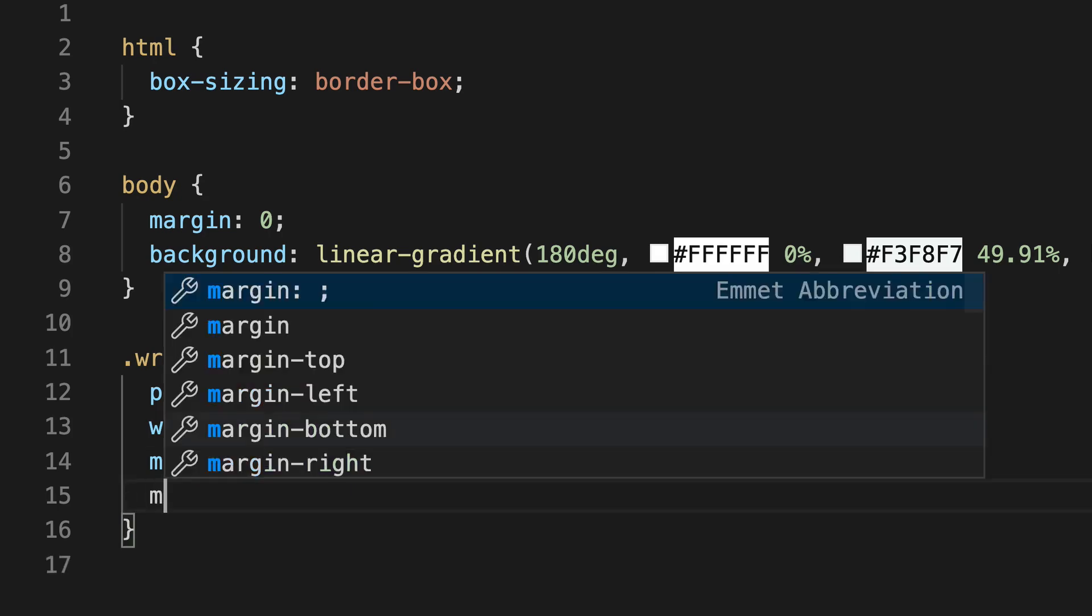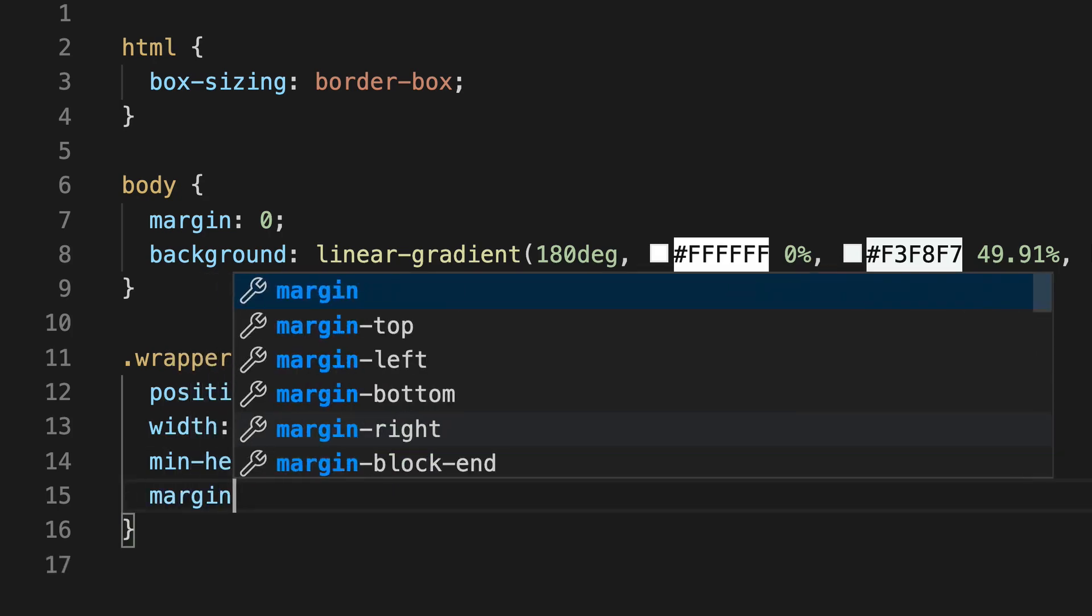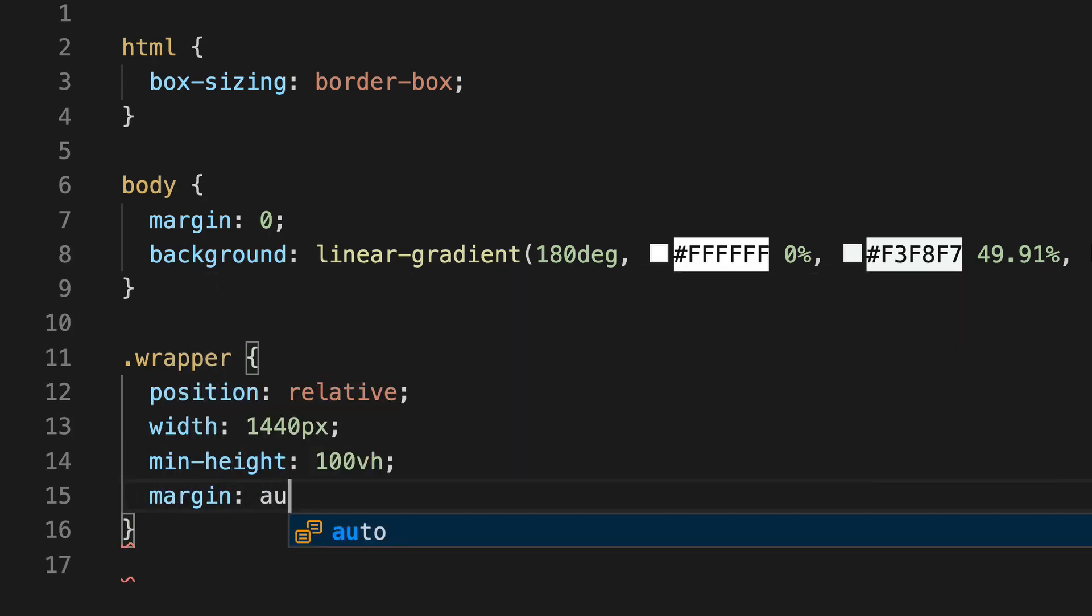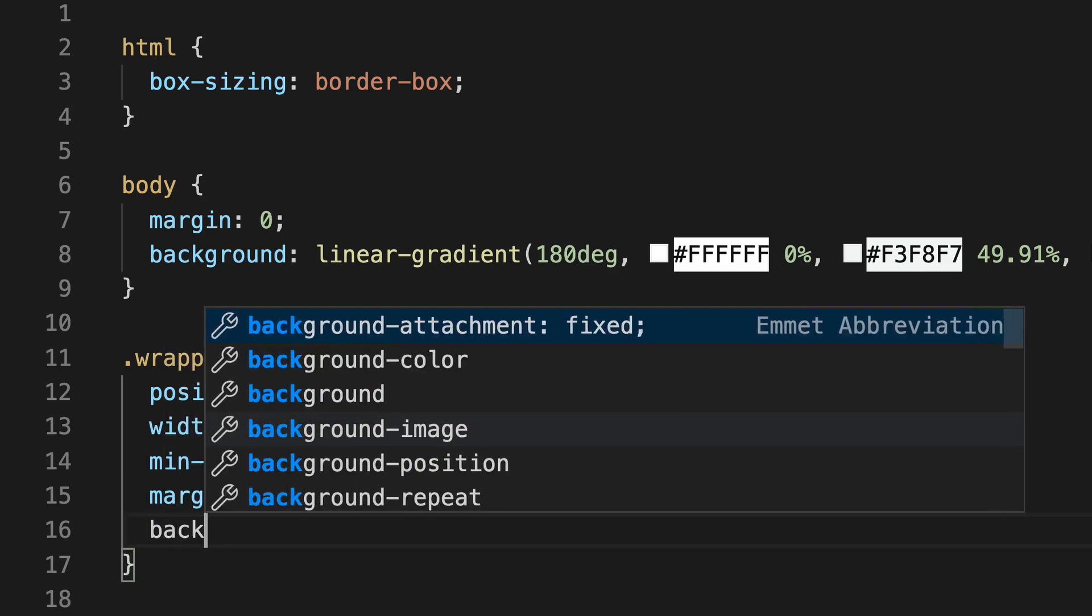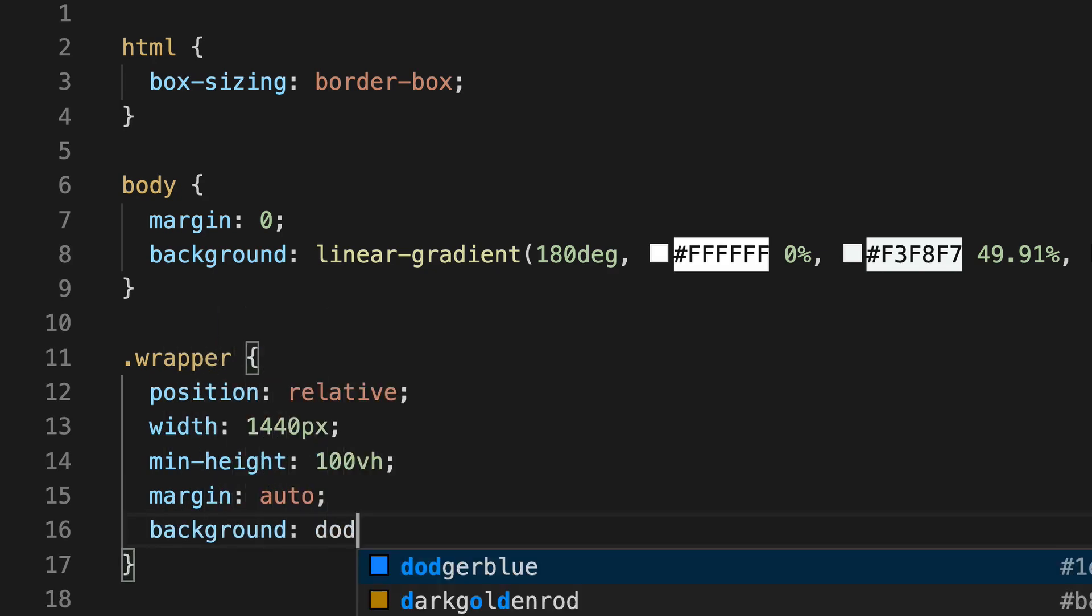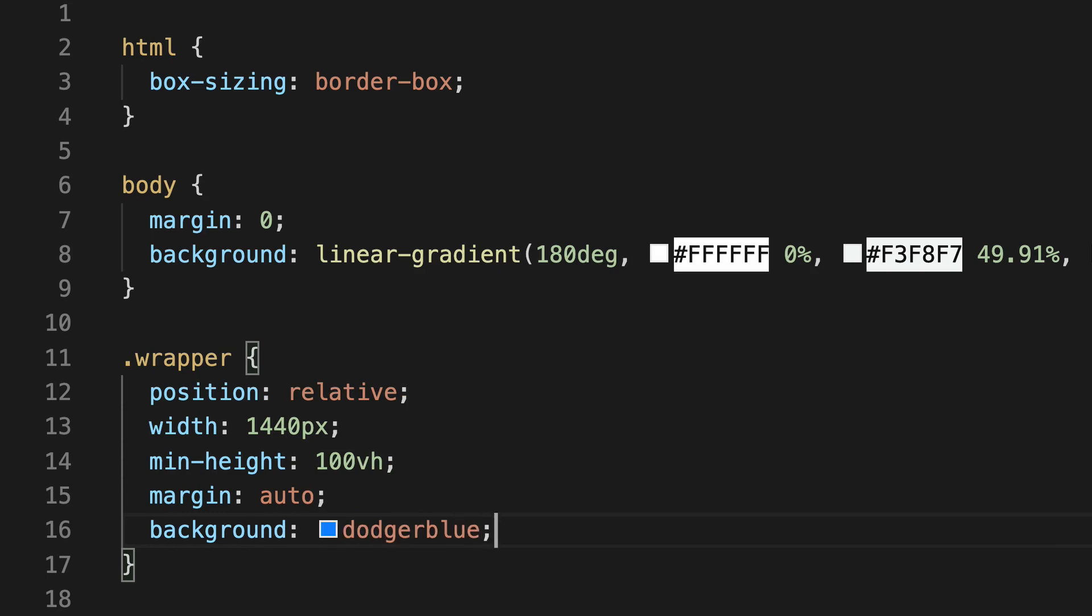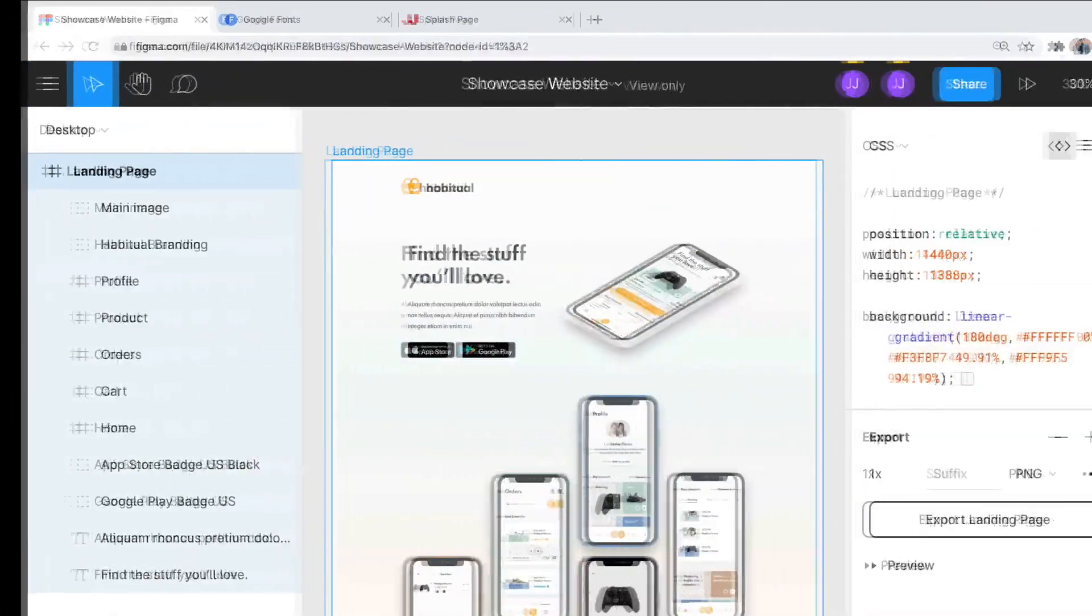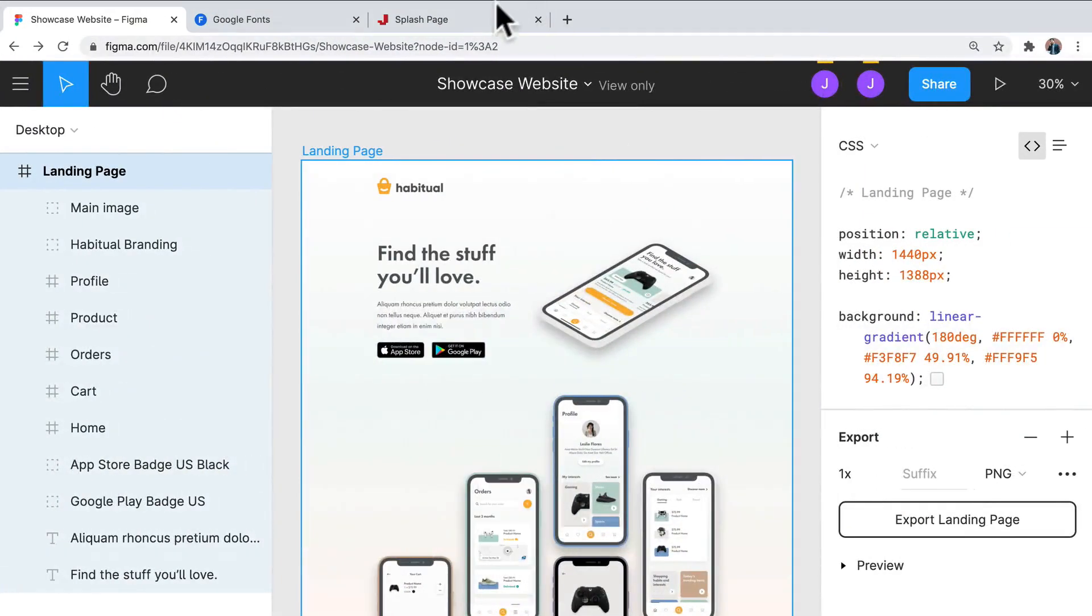And next, we're going to give this a margin of auto. So this is going to center our wrapper within our page, if our page happens to be wider than 1440 pixels. And I'm just going to give it a background of Dodger Blue now, so you can see what I'm talking about. So we can save that now and jump back.